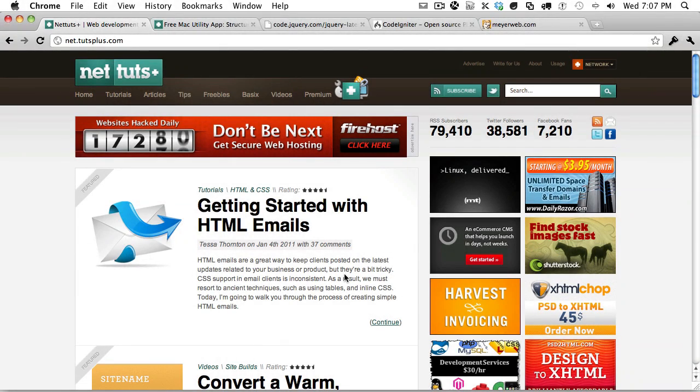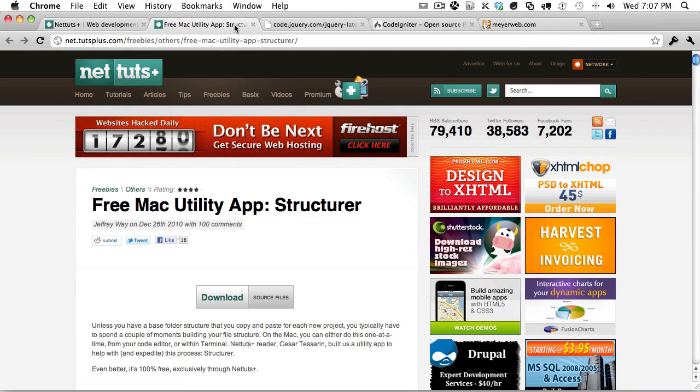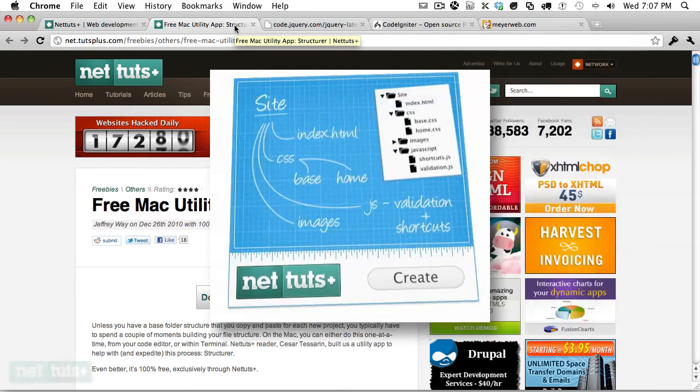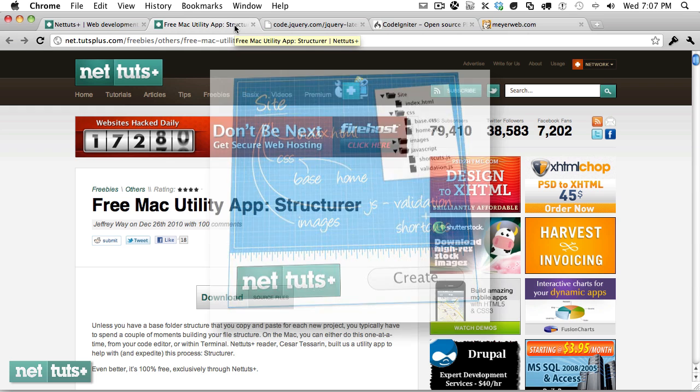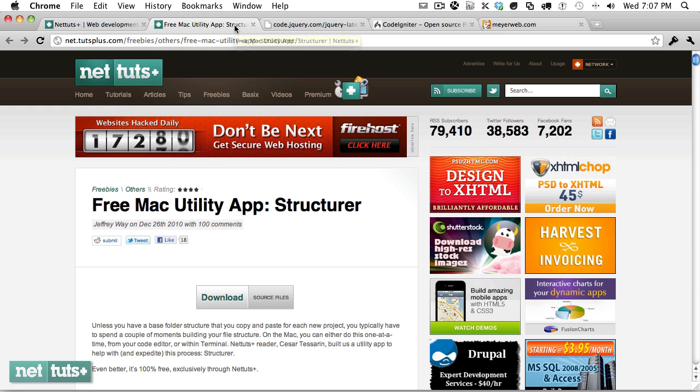At the end of 2010 we released a free Mac utility app called Structurer which allows you to rapidly create new project directories and file names. There was some feedback that we needed to offer templates and content management, and that's been added to the newest version.